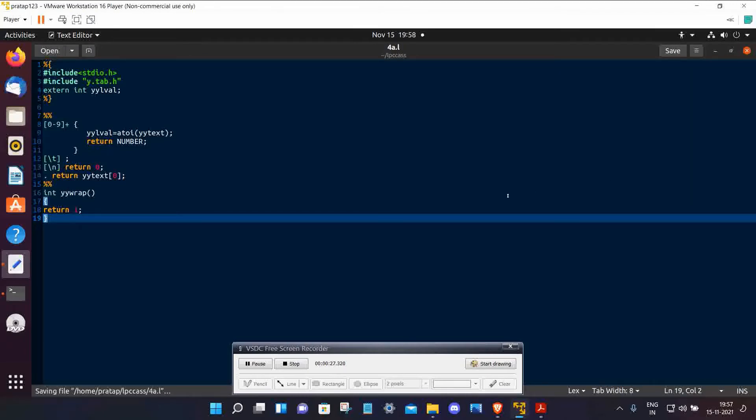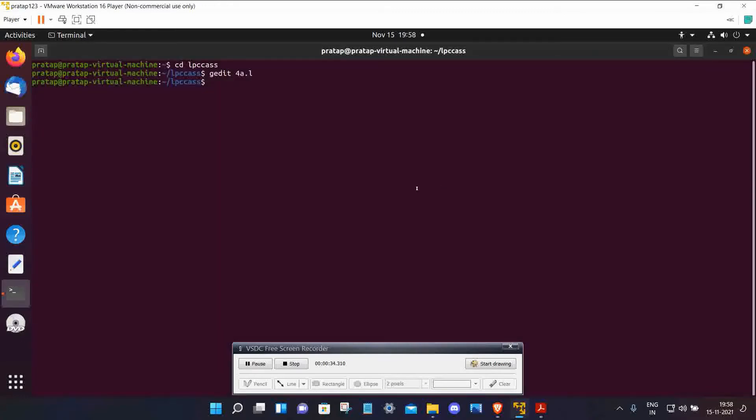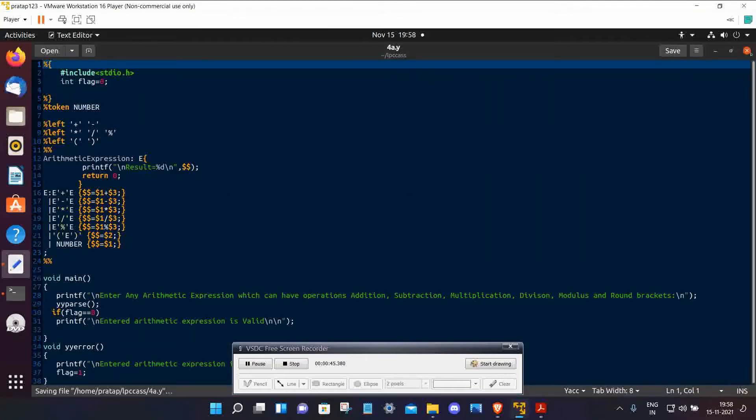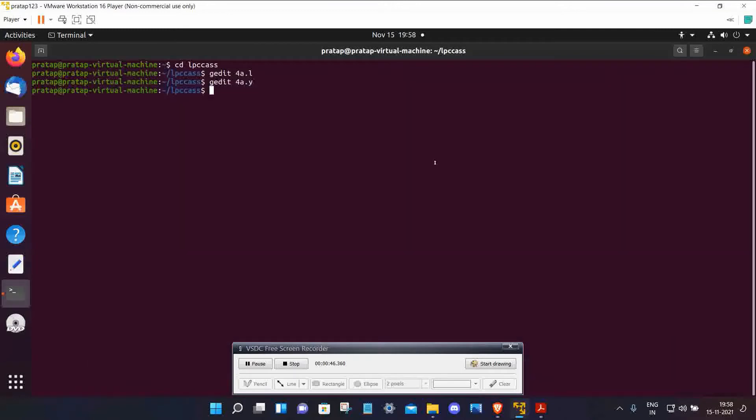Then type gedit 4a.y. You have to just copy this code and paste here and then click on save. Then now time to compile. Type lex 4a.l to compile the lex file.